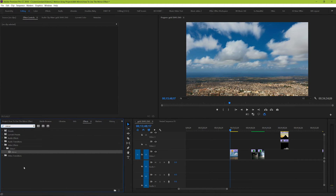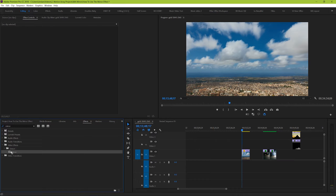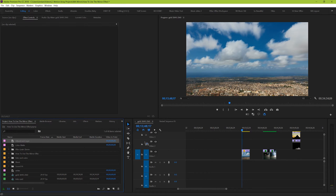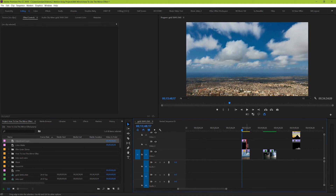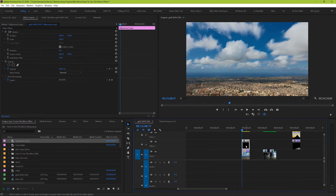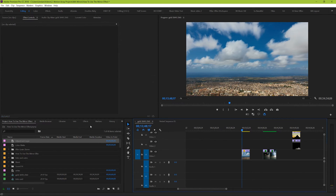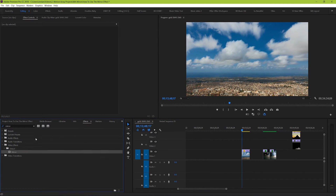Here's where you have two different options to apply this effect. You can either drag it and drop it right onto your individual piece of footage, or you can place an adjustment layer on top of your footage and then apply the mirror to the adjustment layer instead. We're going to come back to the adjustment layer route later on, but for right now let's just add it directly to our piece of footage.